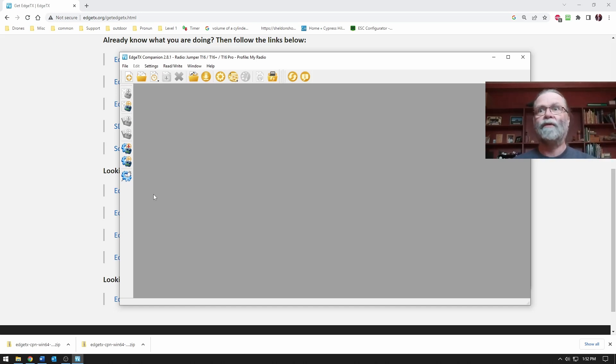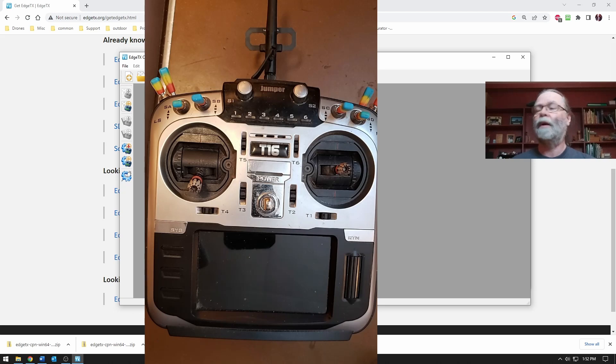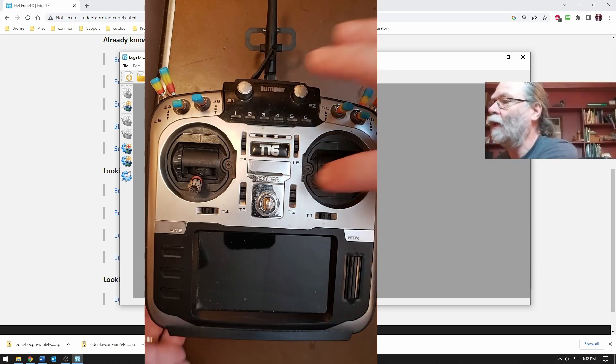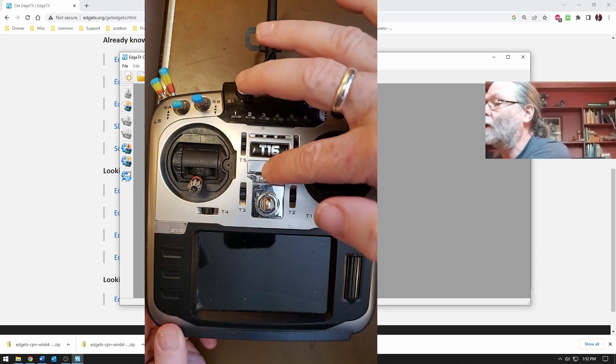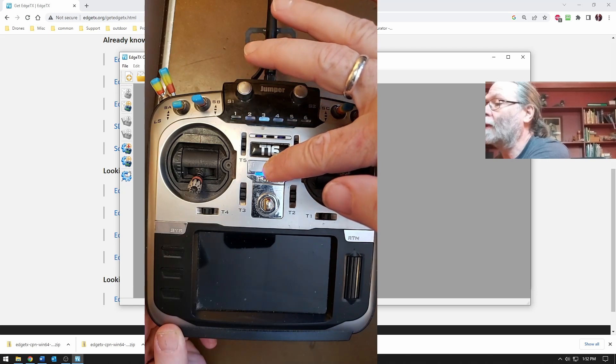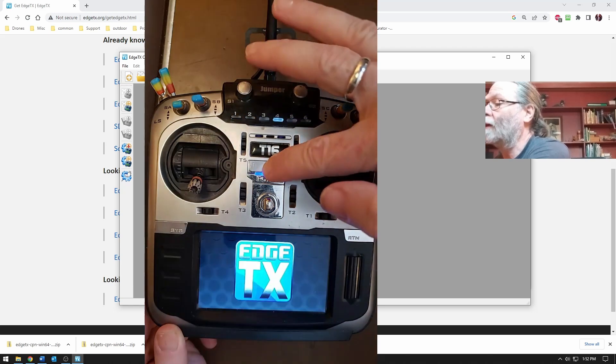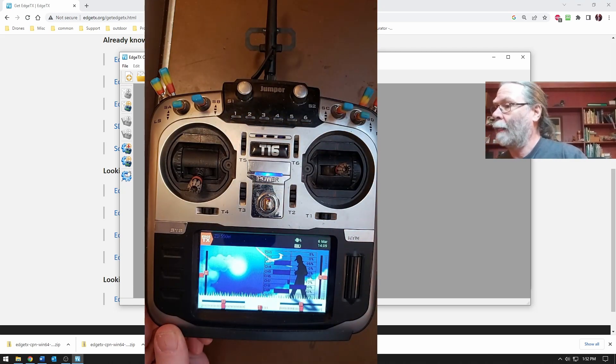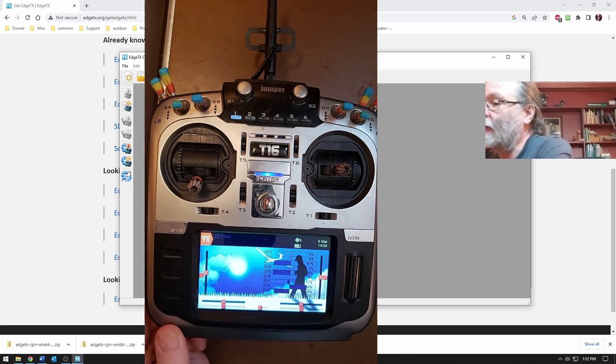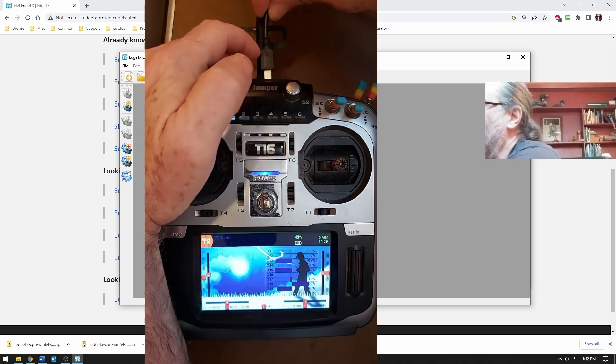Before we get into that, let's take a look at how we connect the radio here. I'm just going to pop over to this other window. We'll turn on the radio first. And then having done that, we will connect the USB cable.